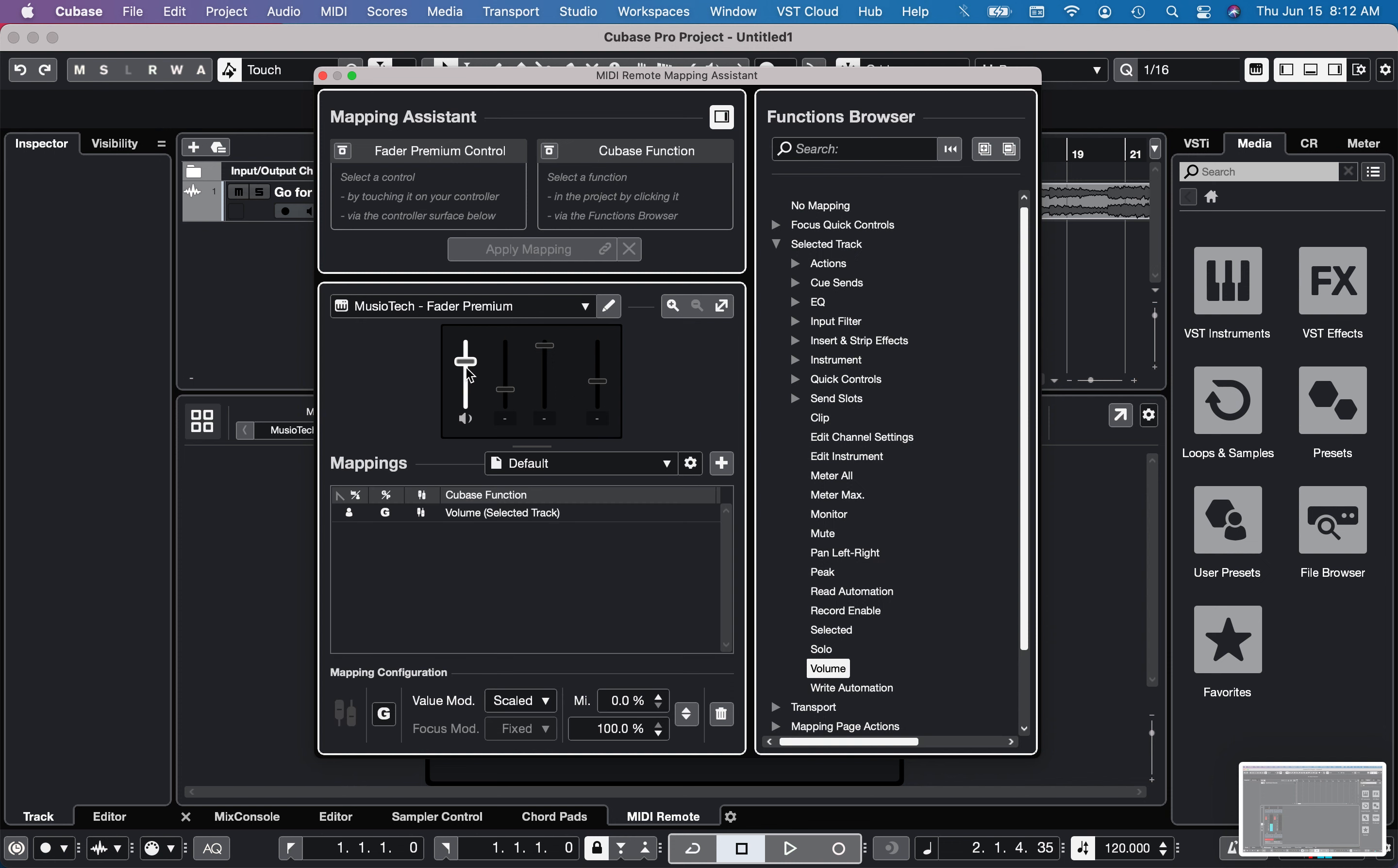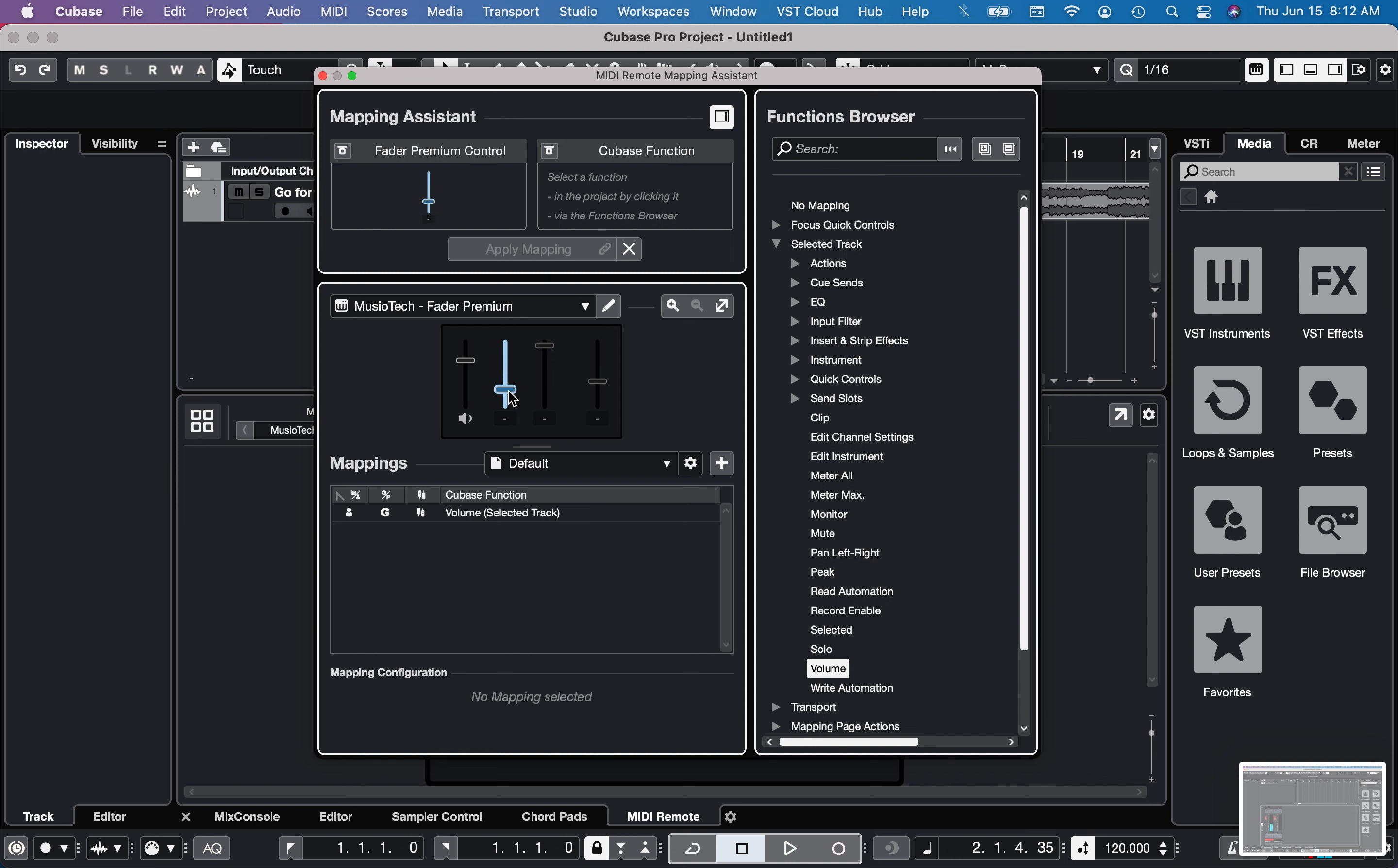So now the first fader here is going to be volume. And if I wanted to go with the second fader, I can click there and choose another item.